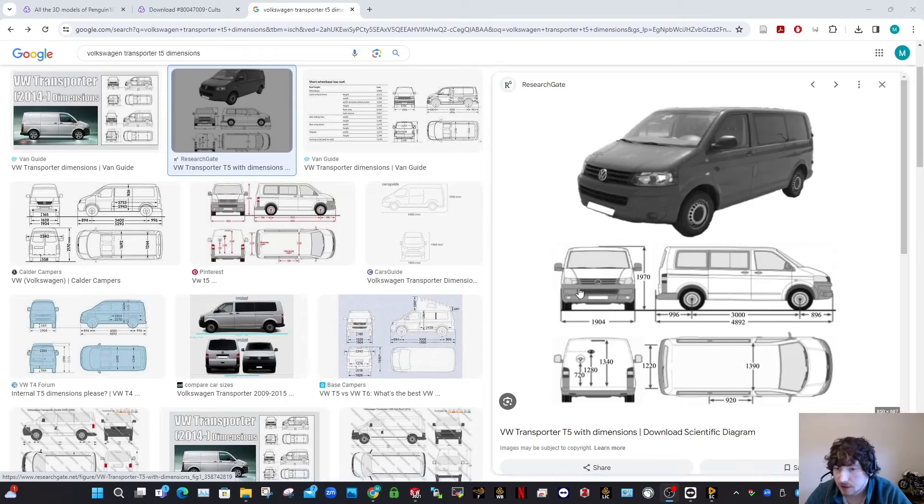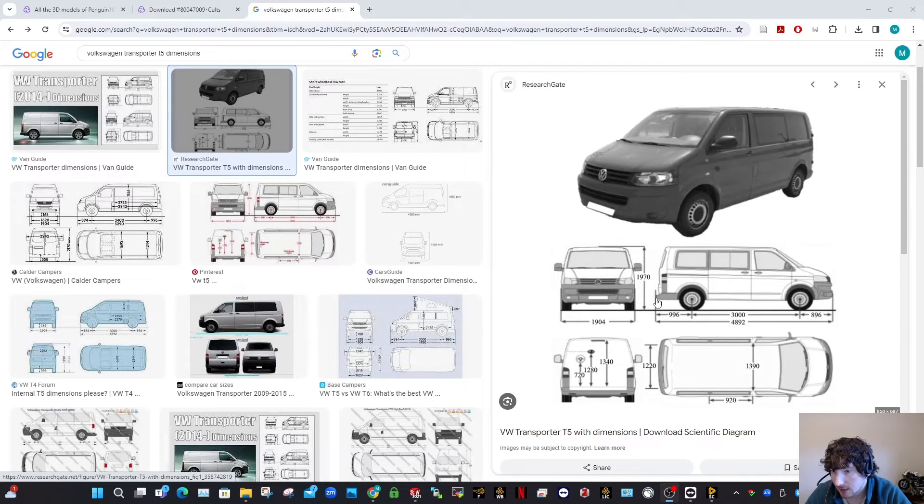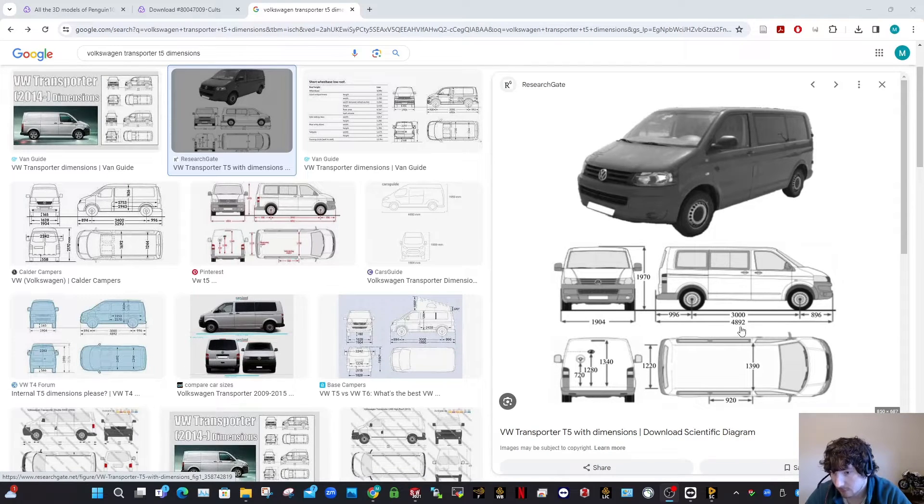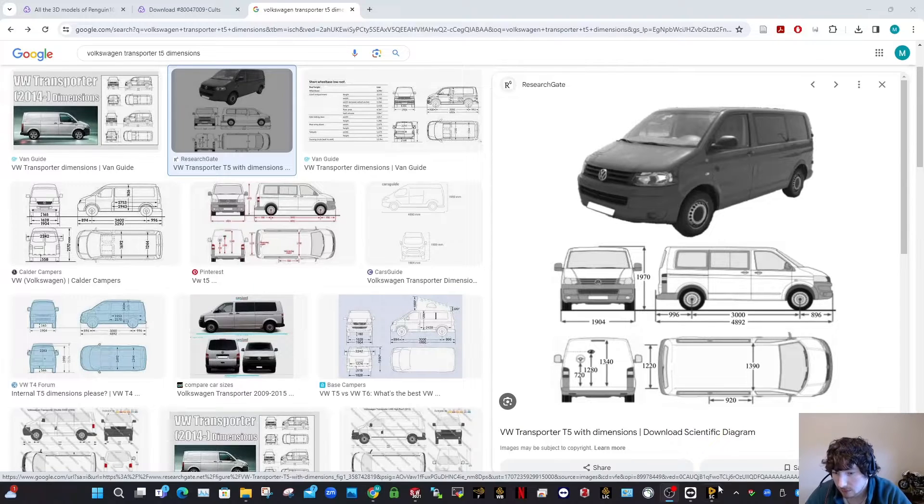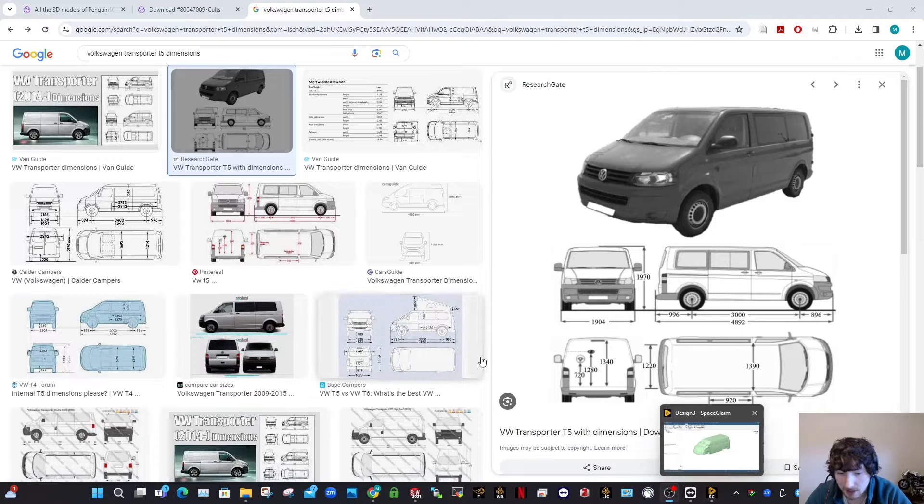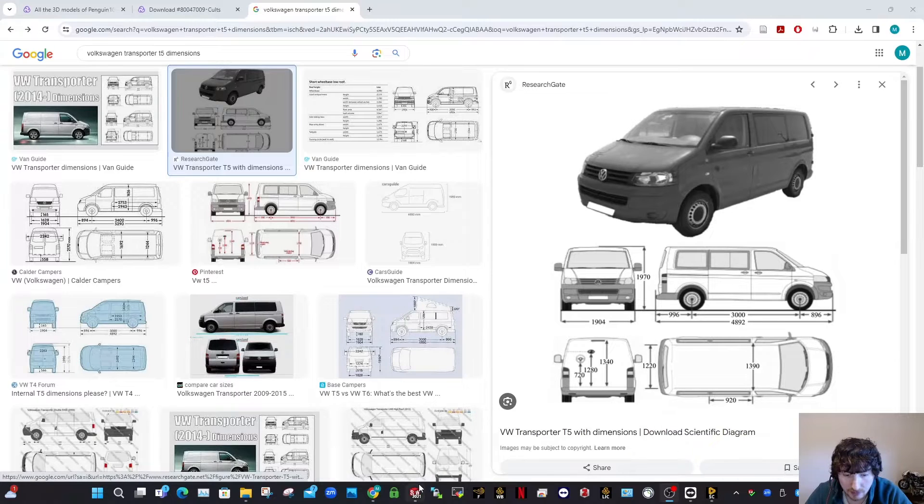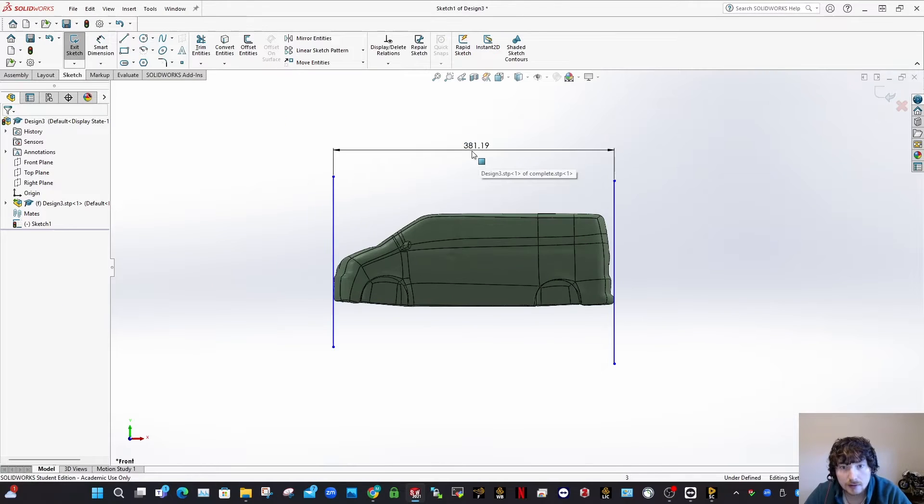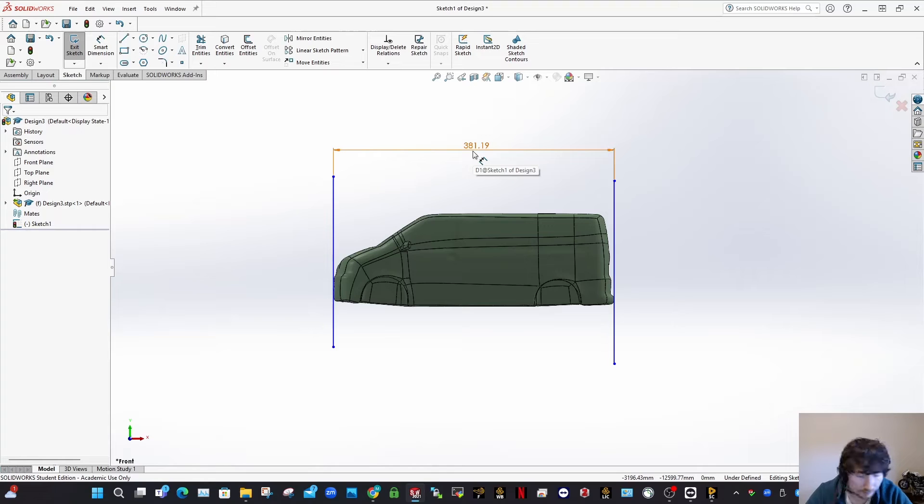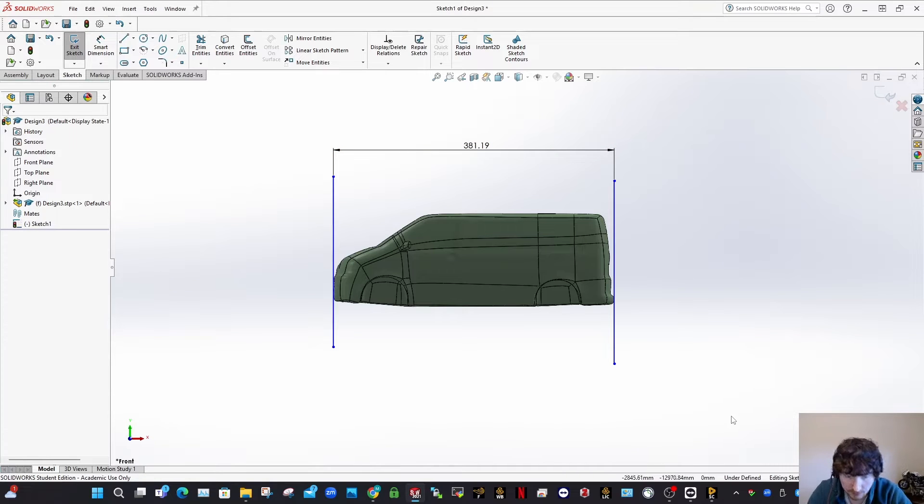Okay, so you can see here that this transporter has a total length, the length that I just measured there, it should be 4892 in reality. So you go then and get your calculator and take 4892 and divide that then by 381.19 and you'll get the scale for this van.